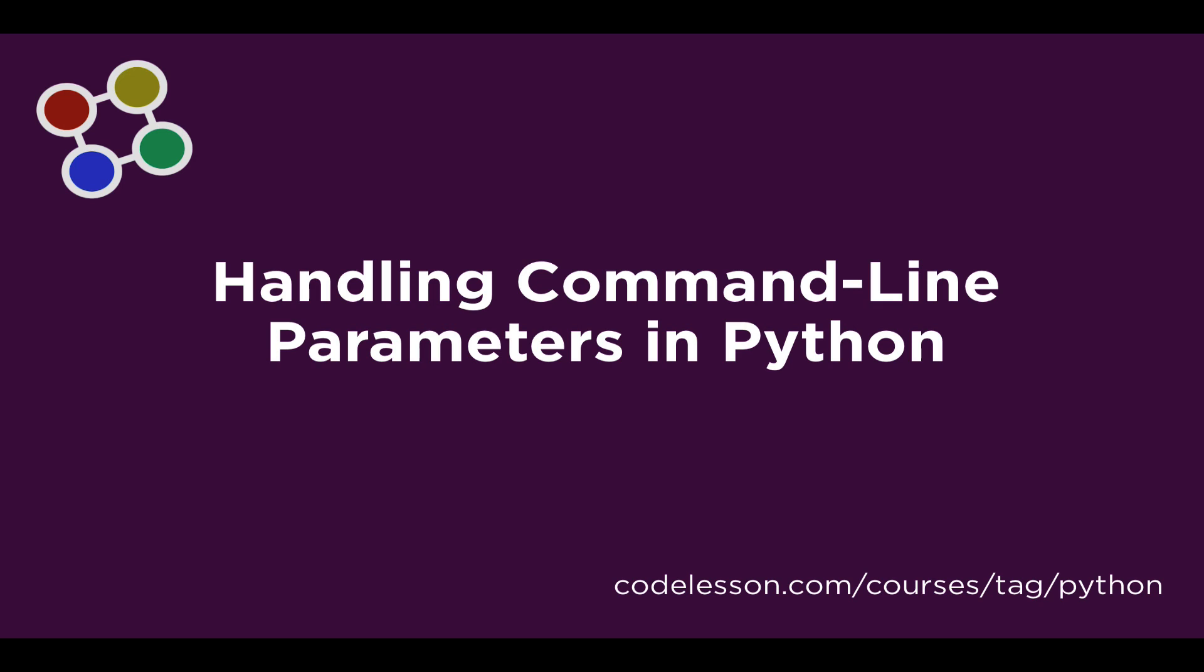This is handling command line parameters in Python. This will be another quick one where I'll just show you a couple quick examples of how to pass parameters on the command line, unpack them, and use them in your script.